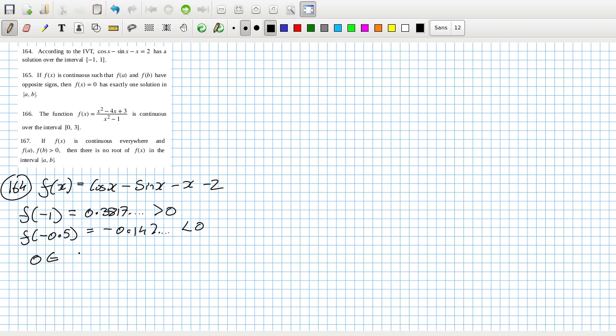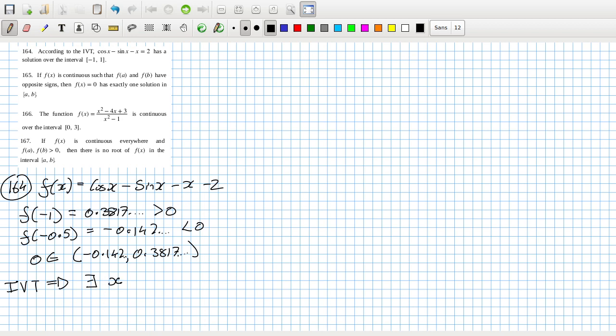f of minus 1 equals 0.3817, roughly more than zero. f of minus 0.5 equals minus 0.142, which is less than zero. Zero is in the interval minus 0.142 and 0.3817. So that means the IVT means there exists an x, obviously not minus 1 or minus 0.5 because we know they aren't zero, so we'll make this interval open, minus 1 to minus 0.5, such that f of x equals zero.